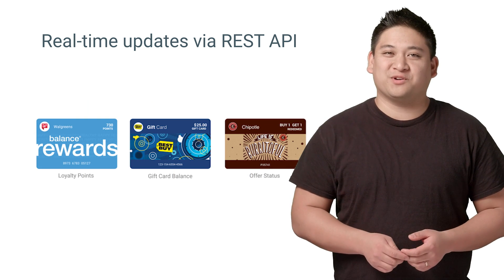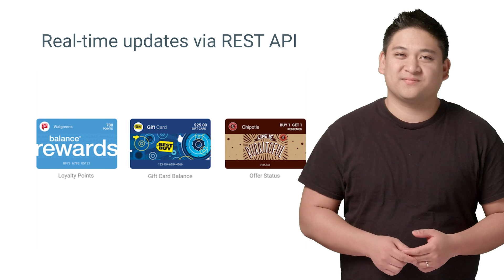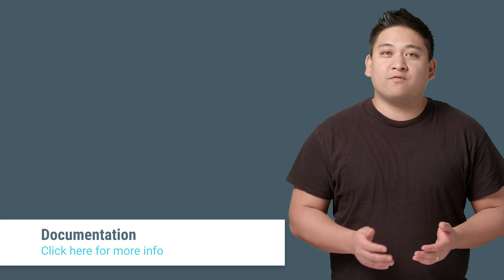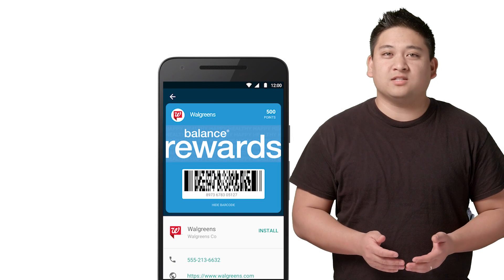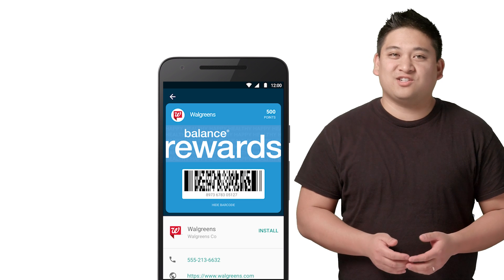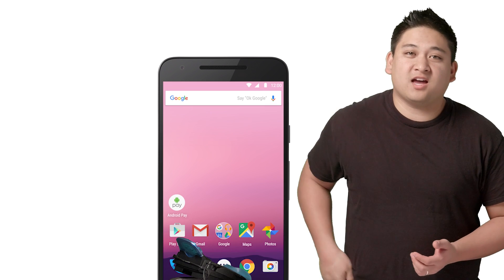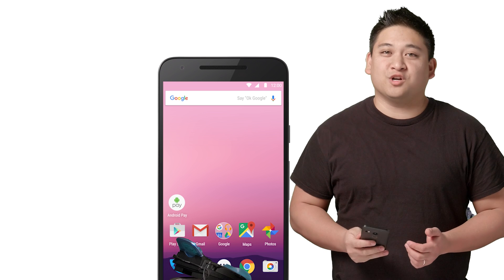I'd like to see you do that with a physical card. So what are you waiting for? Check out our tutorial on how to get started. In a few short hours, your customers can start saving your loyalty program, gift cards, and offers to Android Pay, so they'll never lose track of them again. Plus, it'll be easier than ever for them to use these items at your store — they can have the cashier scan the barcode, or if you've implemented SmartTap, they can simply tap their phone to the terminal.